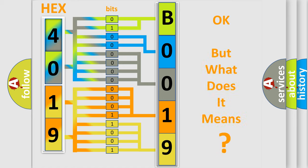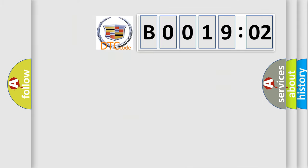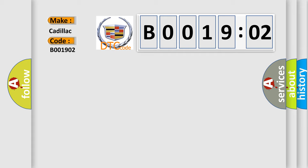The number itself does not make sense to us if we cannot assign information about what it actually expresses. So, what does the diagnostic trouble code B001902 interpret specifically for Cadillac car manufacturers?